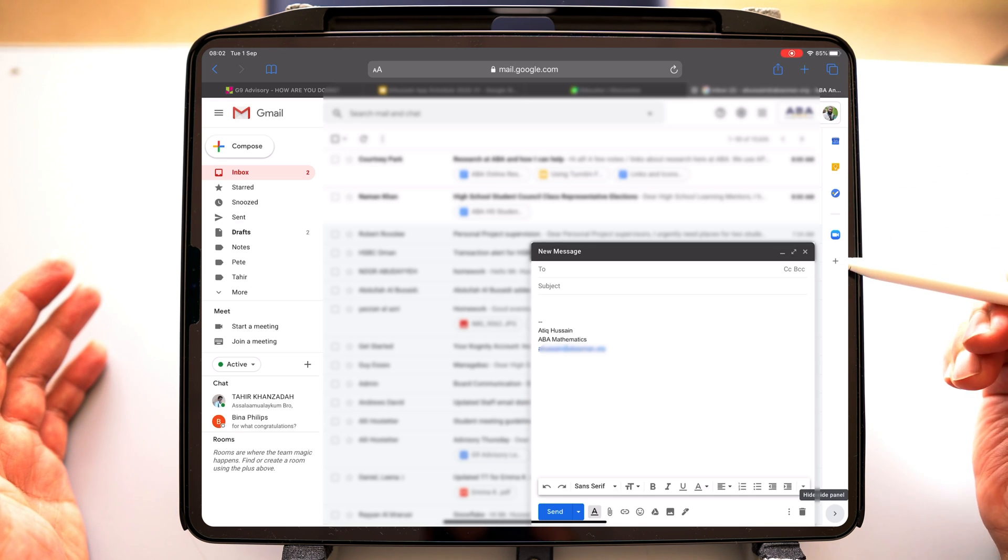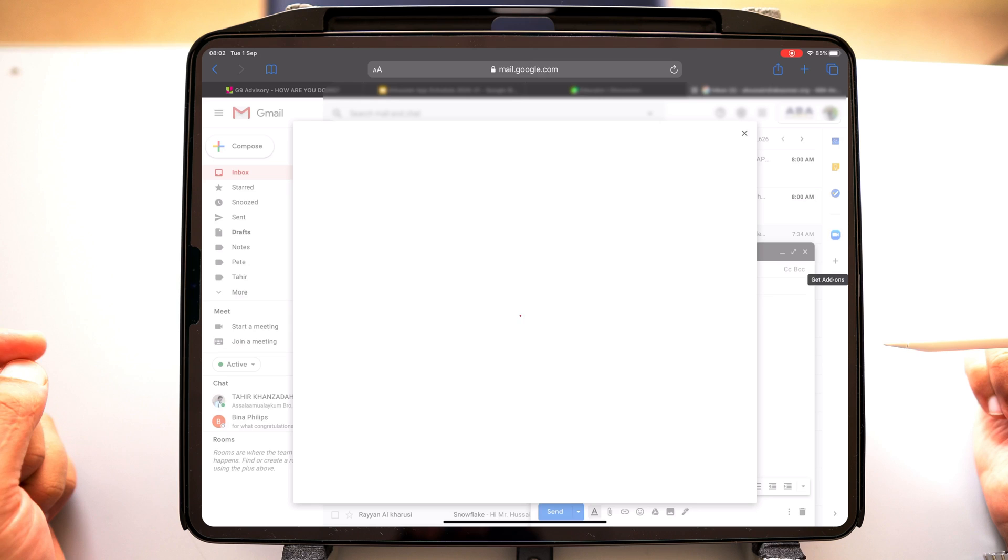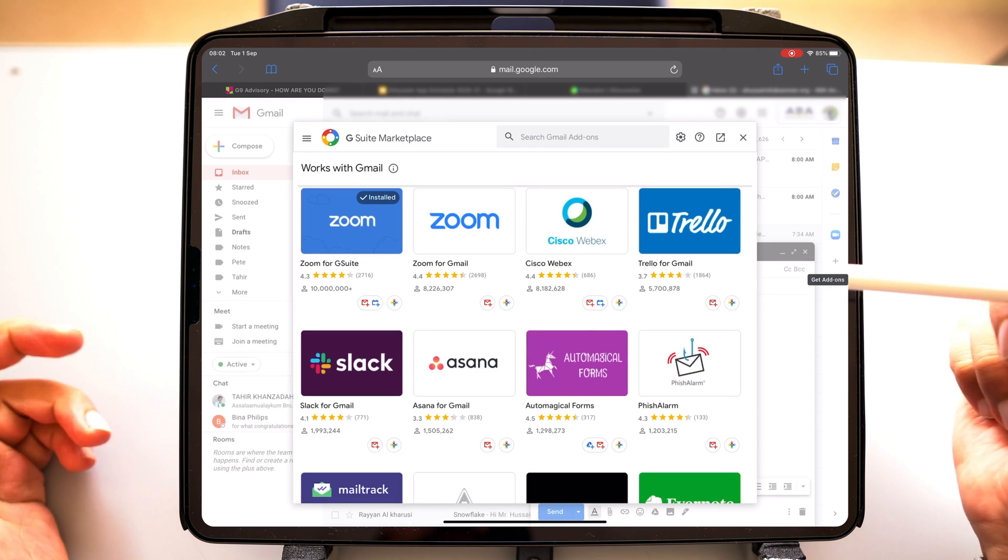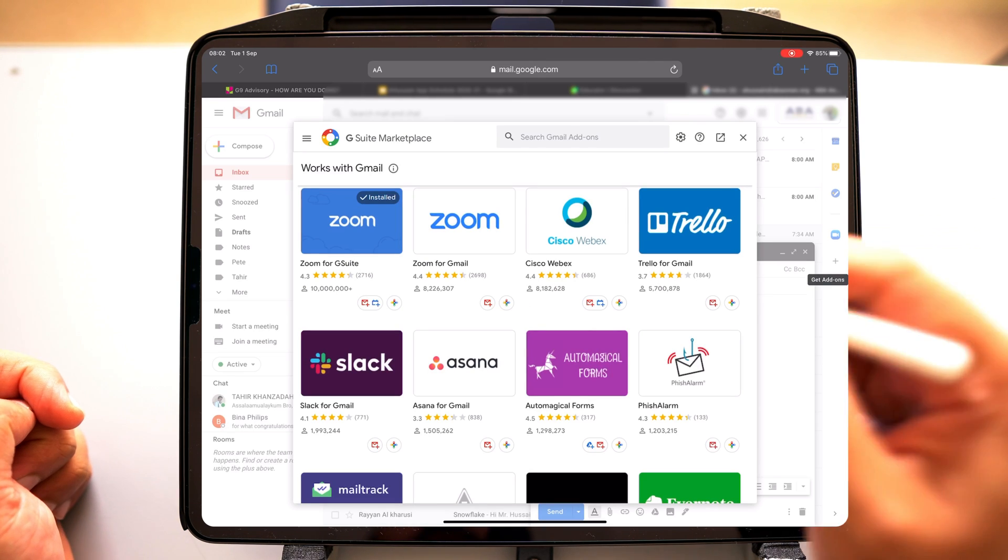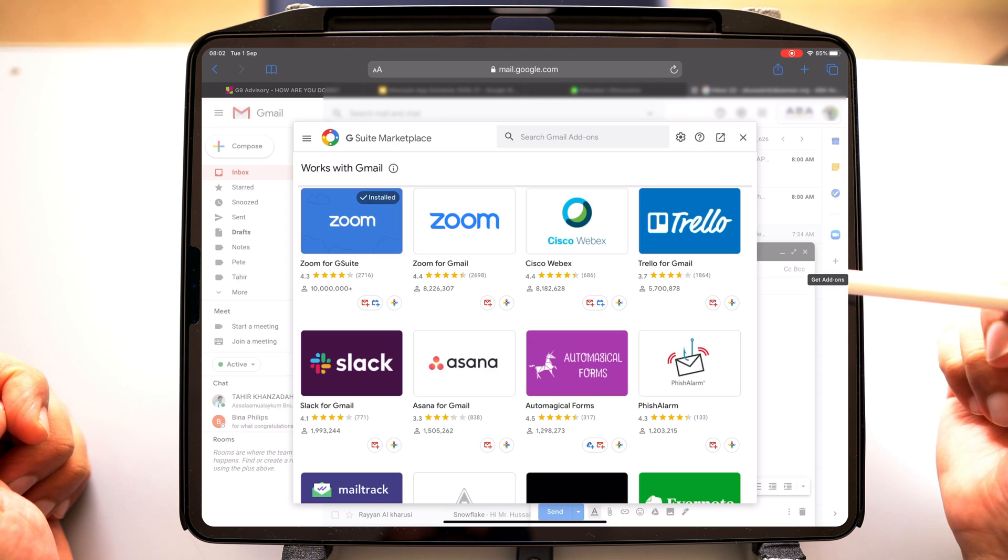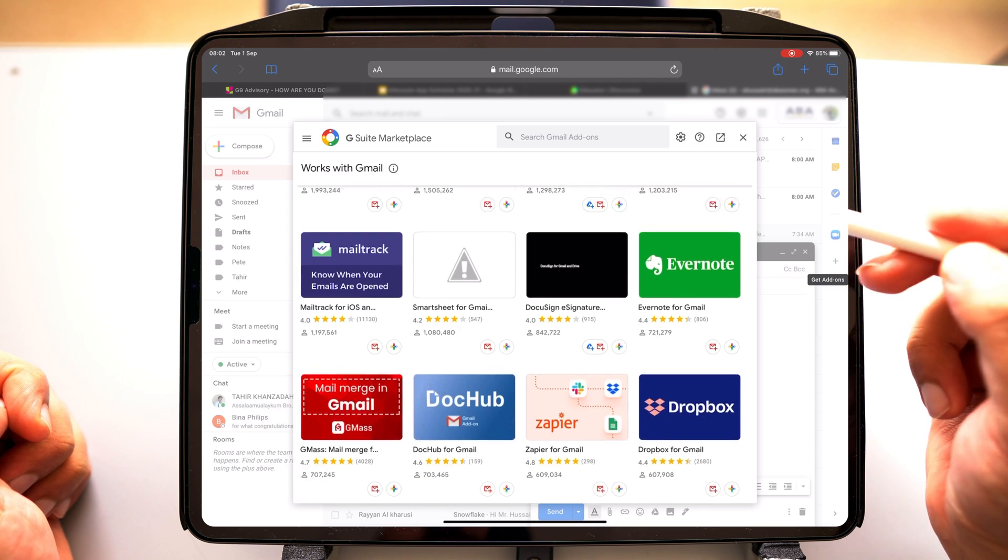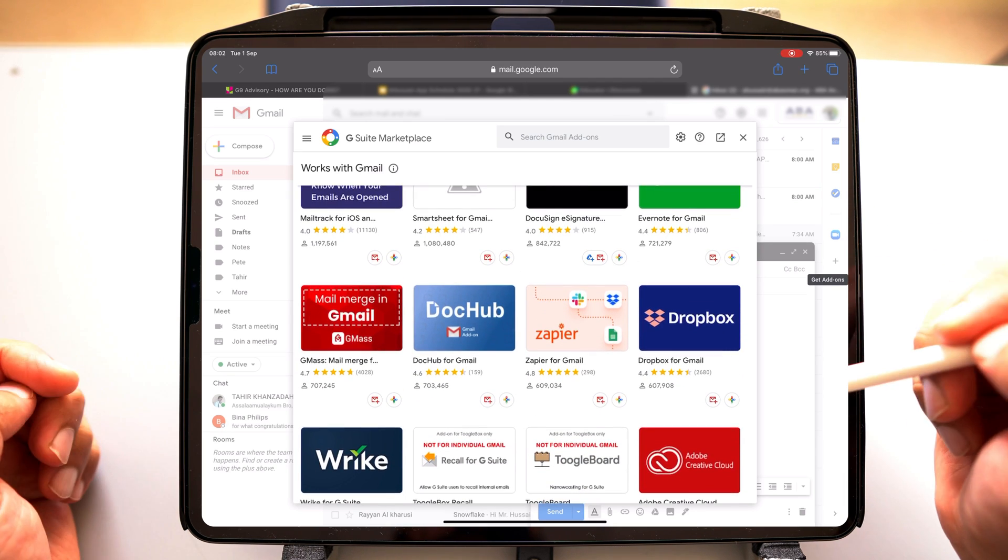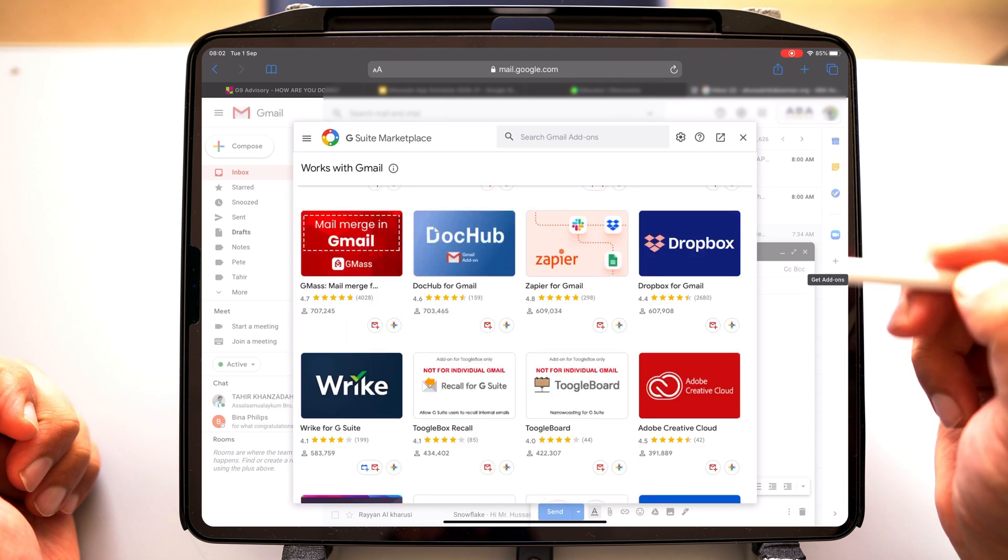You can go ahead and add some really nifty add-ons here. You can find some really nifty add-ons. You've got Zoom and Cisco WebEx here. If you go down, you've got Evernote, you've got To-Do List, Dropbox. Really good links here to some add-ons.